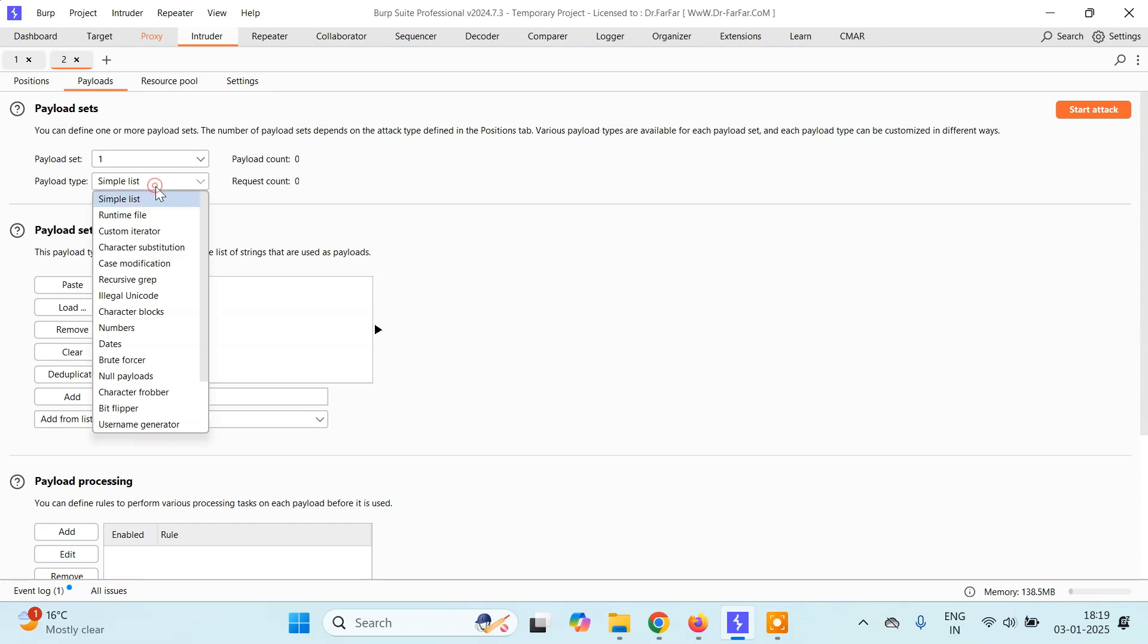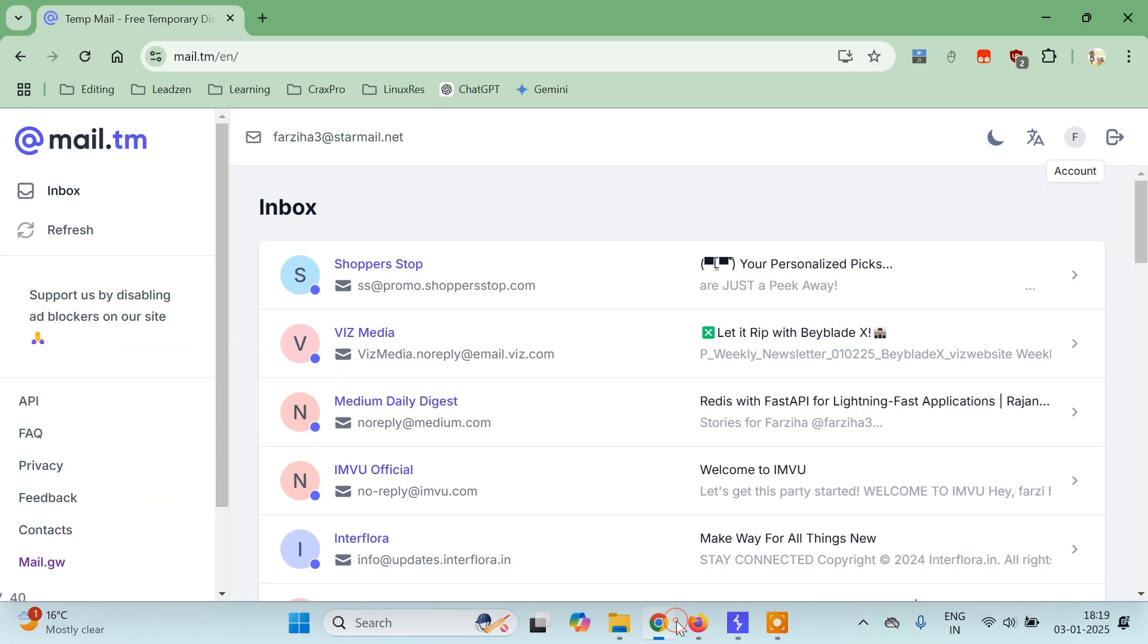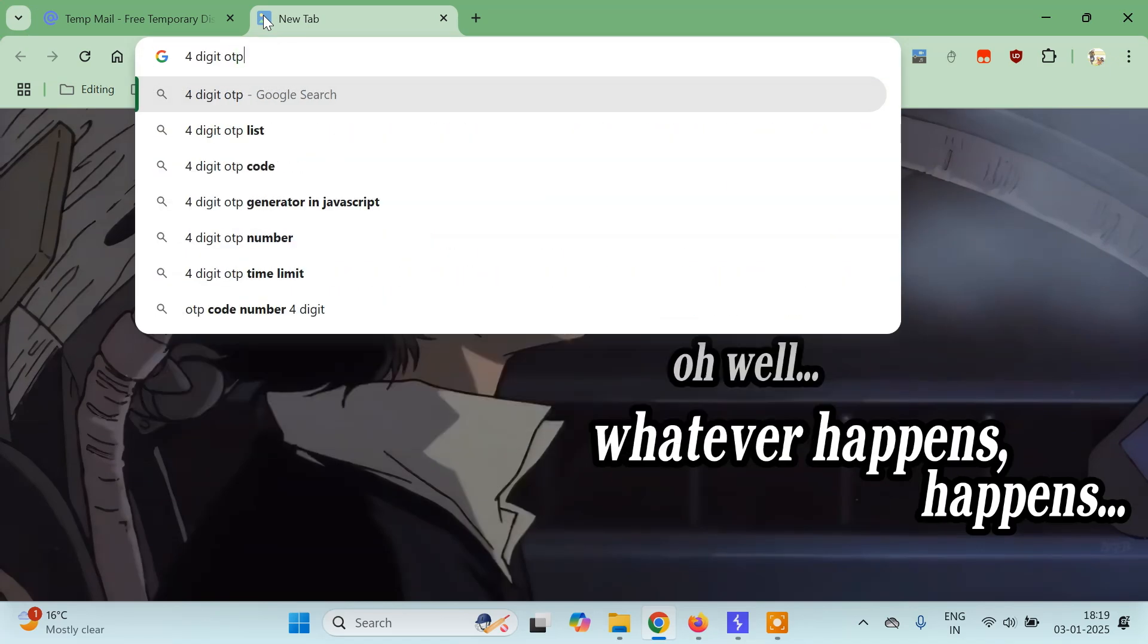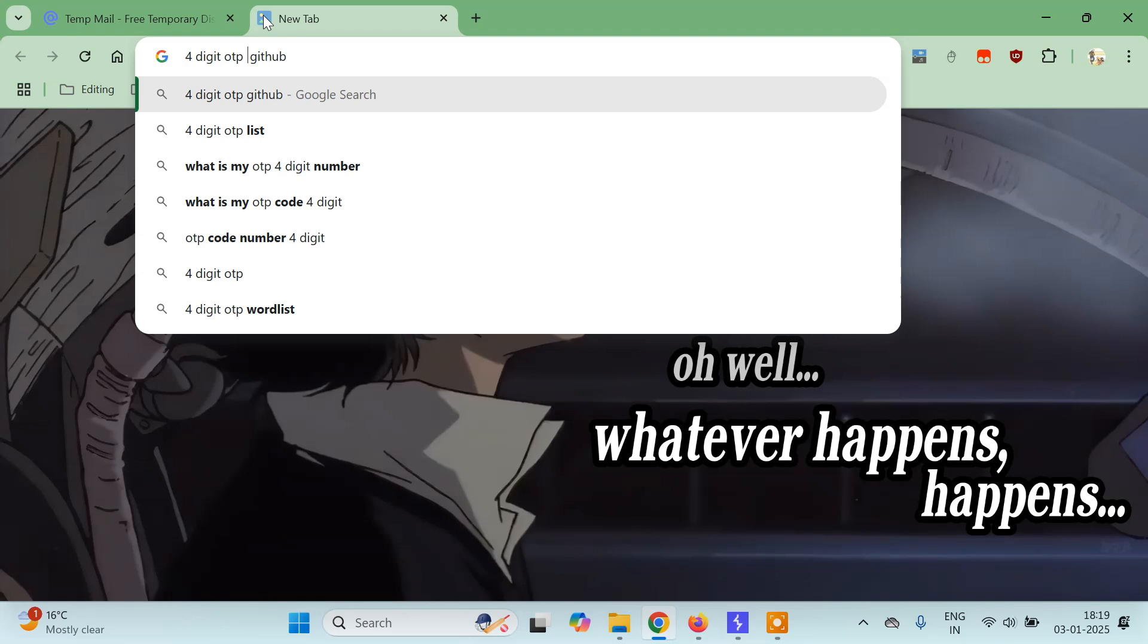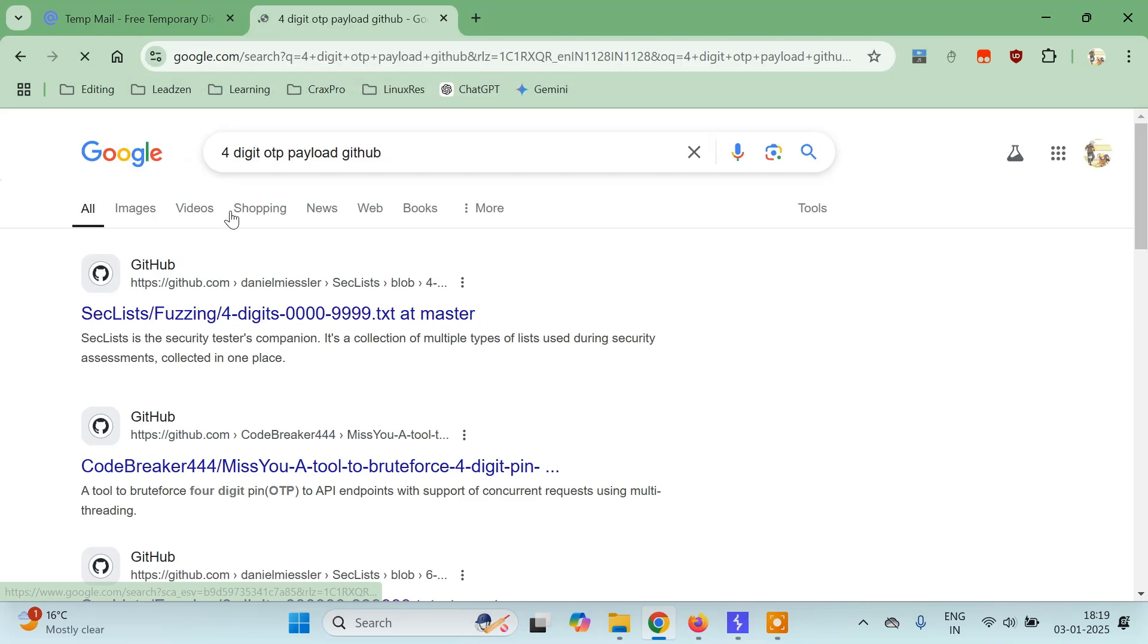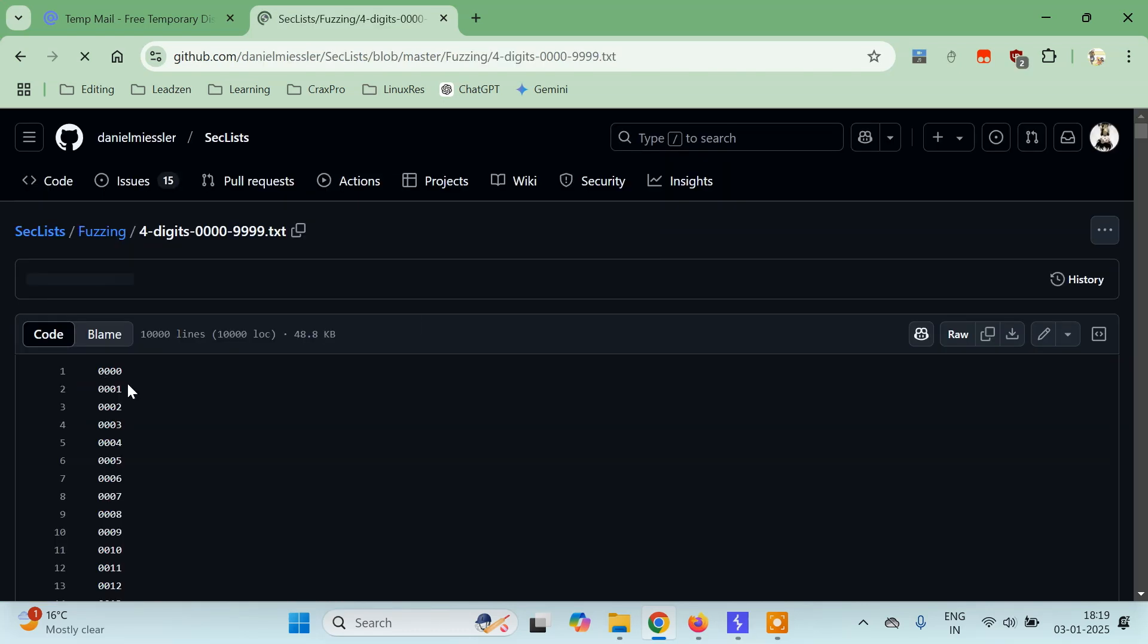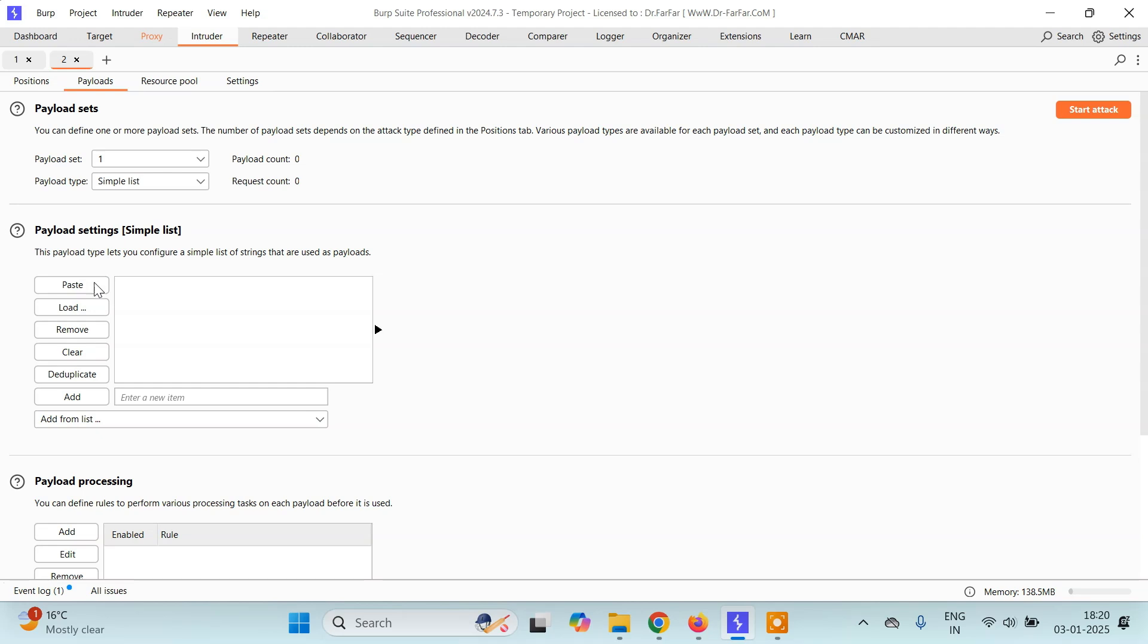So I'll just select numbers here. You can either select a simple list or numbers. If you are selecting simple list, you have to type 4 digit OTP list or here GitHub, instead of list just type payload. You'll find the 4 digit OTP payload like this. You can just copy this entire and paste it here. Just select a simple list and click on paste here.